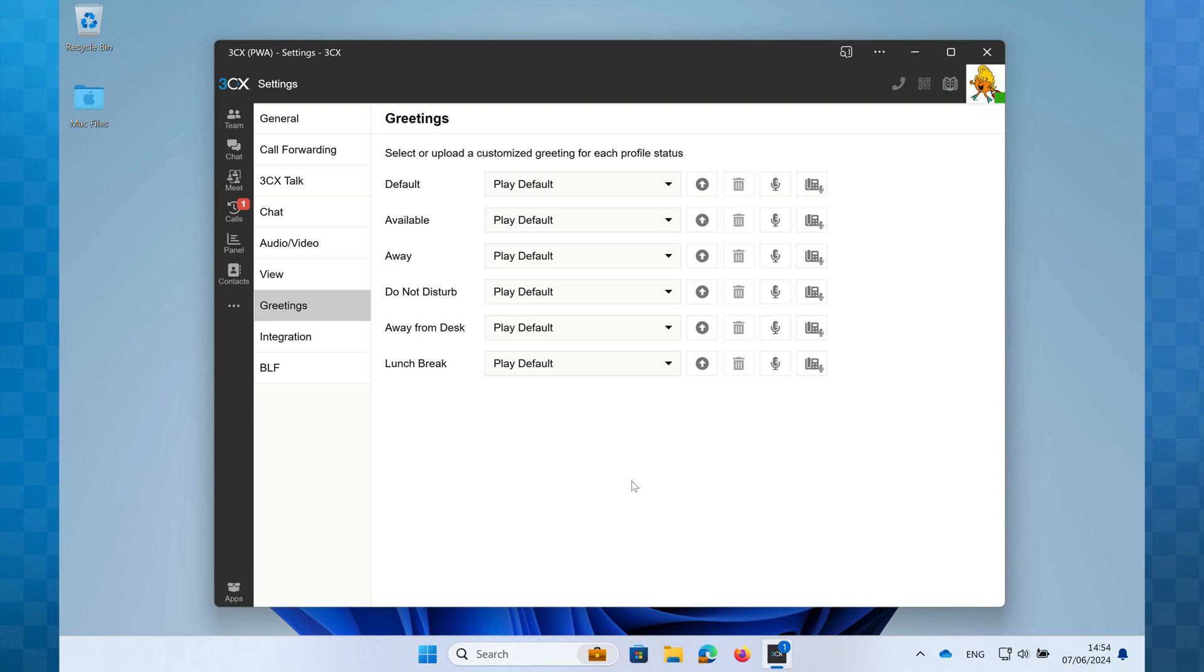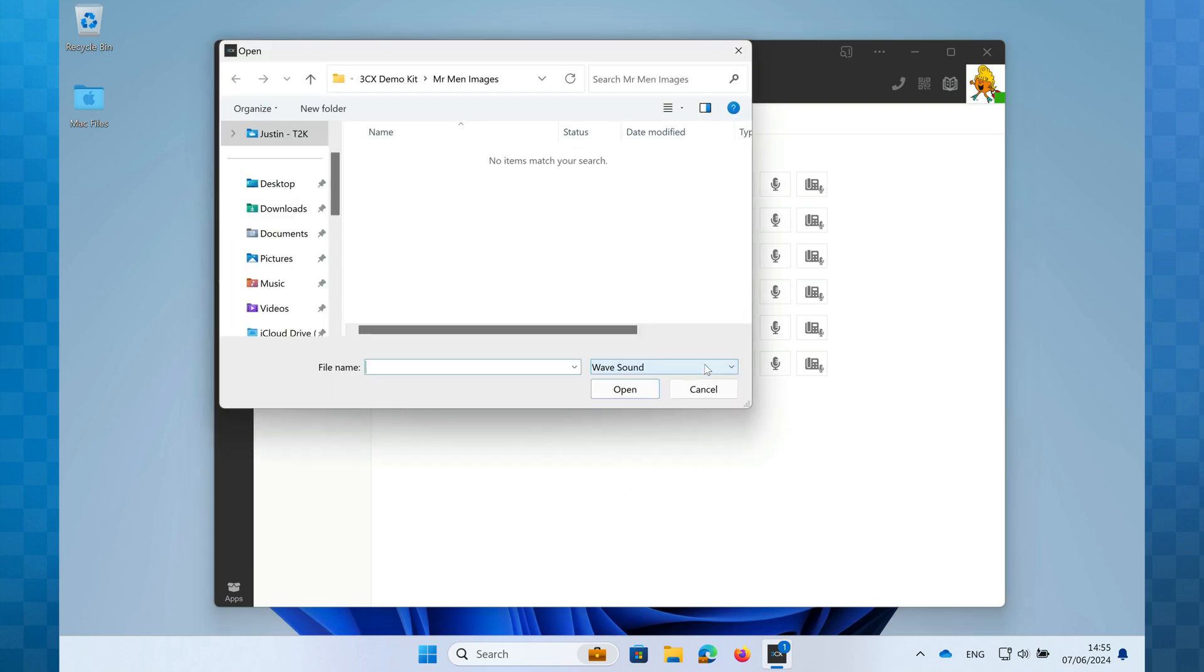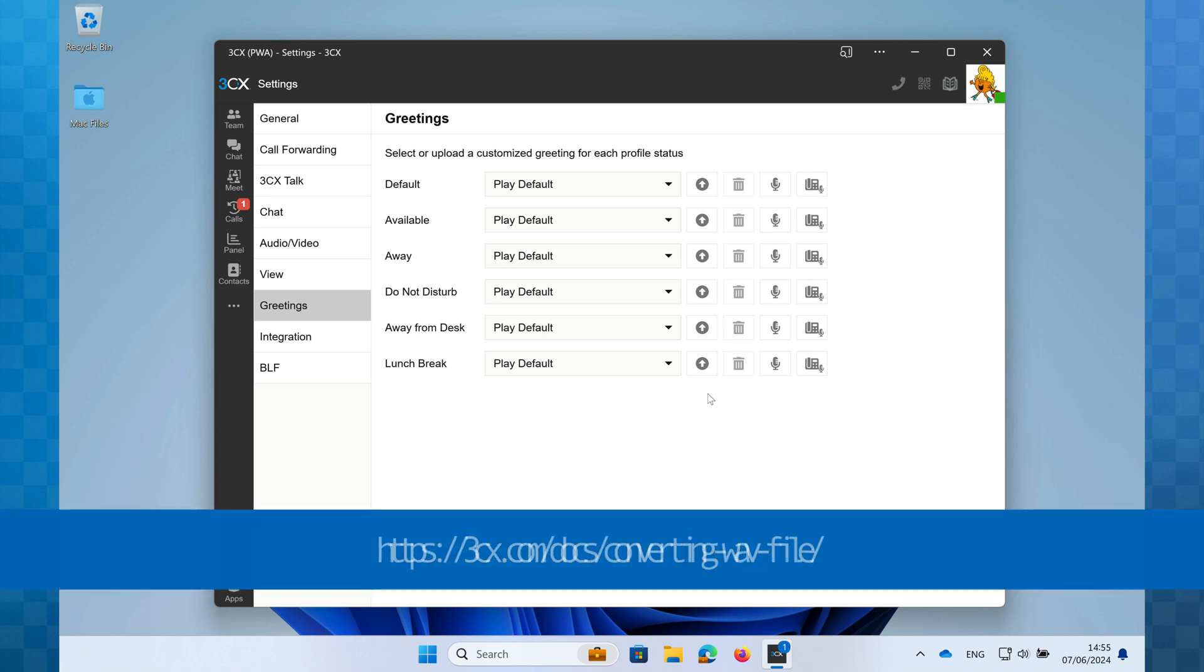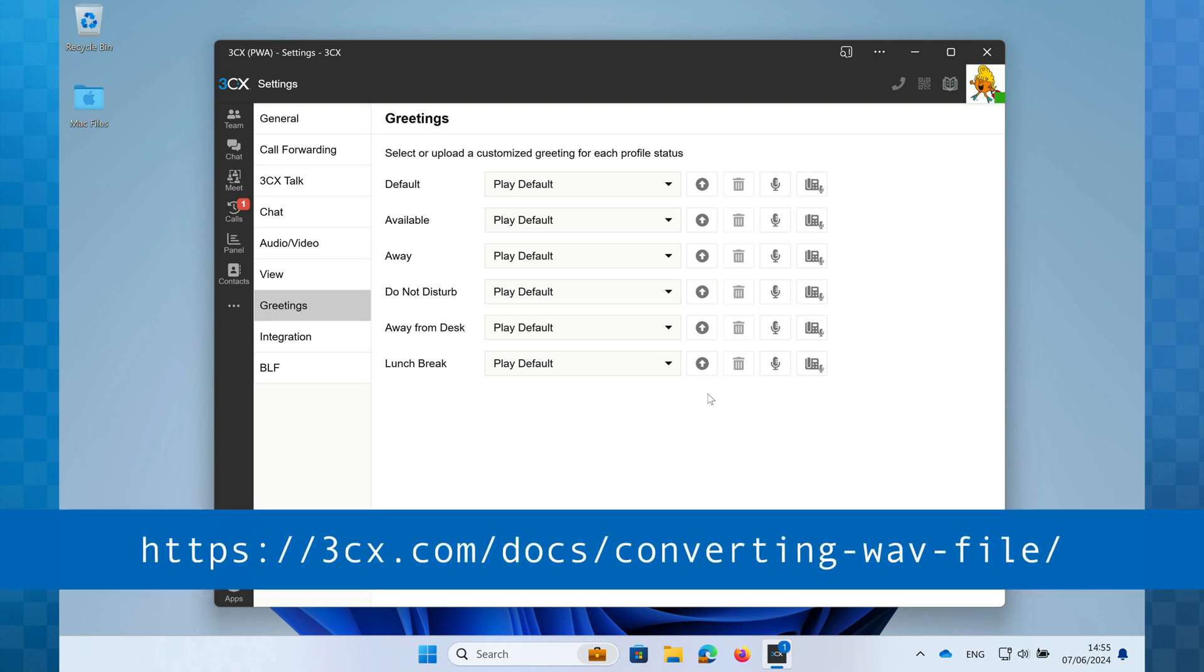The first option is to upload a pre-recorded file. We can do this by clicking the upload icon next to the status we wish to apply it to. We then browse for the file on our computer and click on open. Whilst this is a straightforward process the file type that you upload needs to be a WAV file with very specific settings otherwise it just won't work. There is a conversion tool that you can use to convert MP3 files to the correct WAV format and the link is on your screen now.